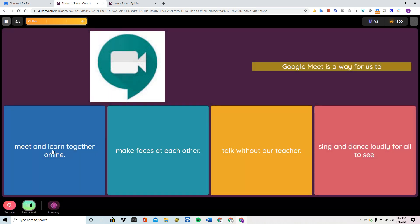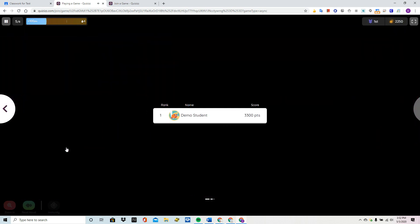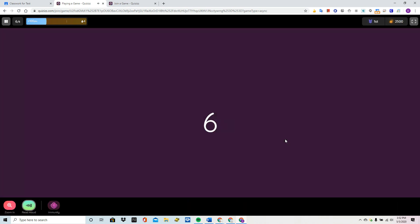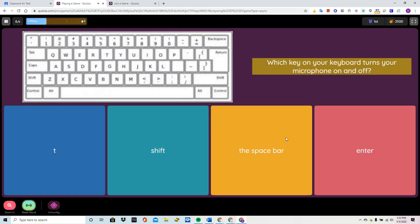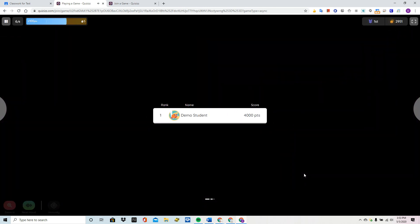Question. Google Meet is a way for us to meet and learn together. It's showing me my running score. Question. Which key on your keyboard turns your microphone on with our extension? Our push to talk extension. That's true.